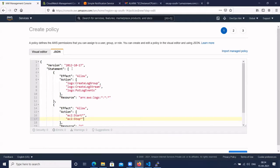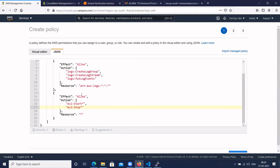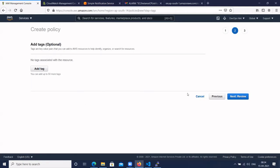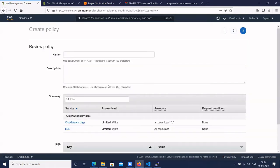This policy contains the version — this is a predefined version given by AWS. Effect is Allow. It also contains some logs permissions and the permission to start and stop EC2 instance. Click on Next Tag.